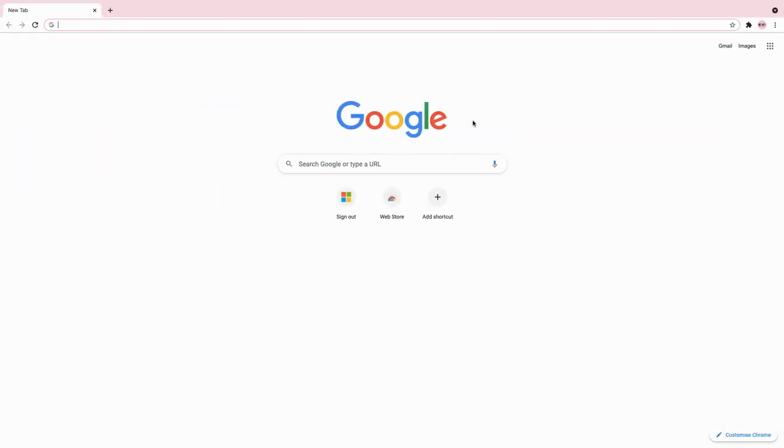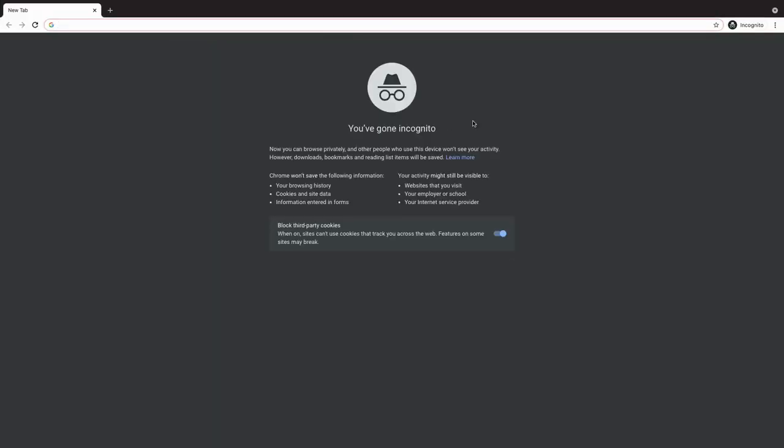If you want to access this through a shortcut, press Ctrl+Shift+N on your keyboard, and the incognito window will pull up.